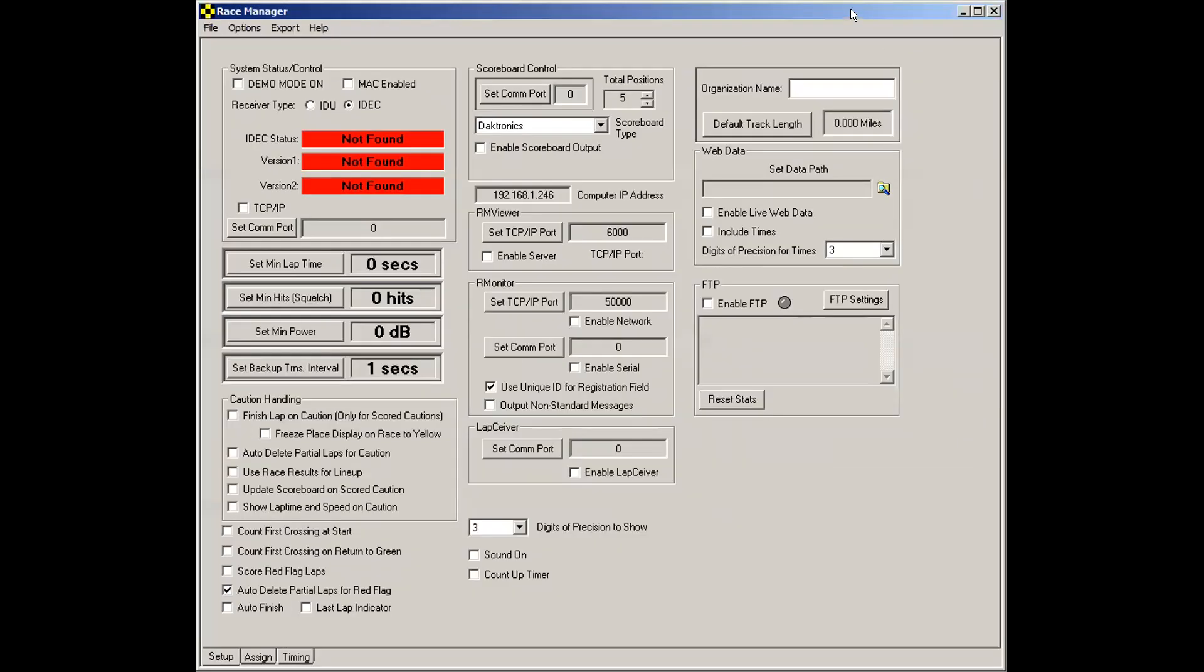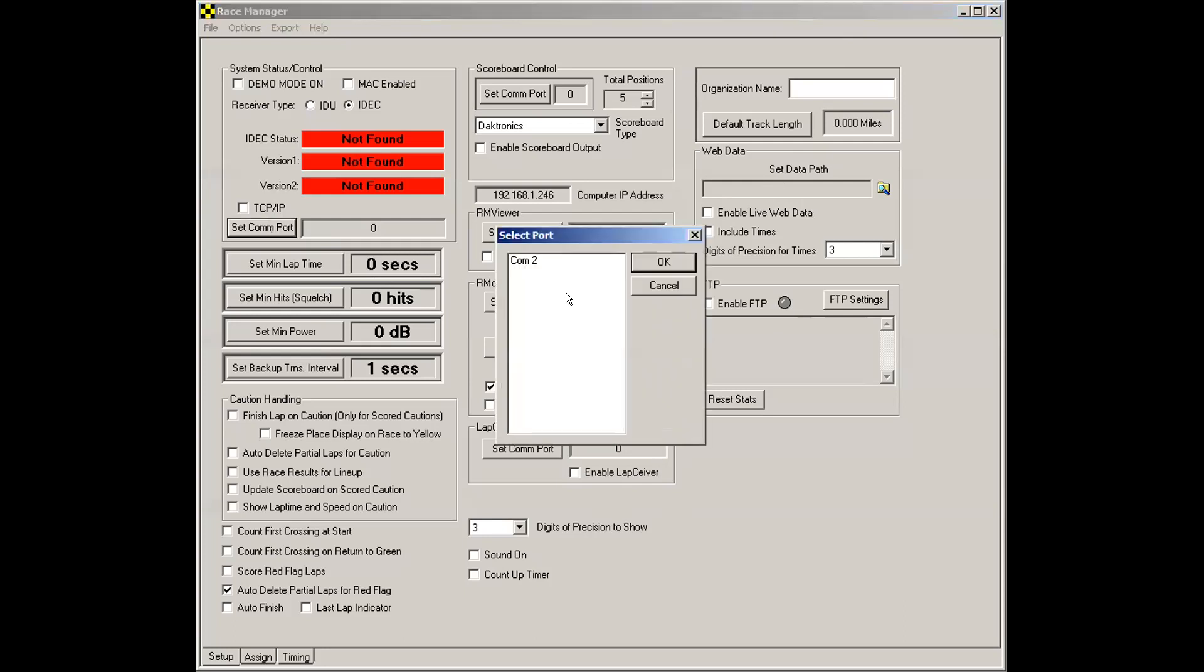So first things first, you will need to connect your computer to the decoder. So select one of the methods I mentioned earlier, which is either the USB serial adapter or the network cable. First, let's go over the USB to serial connection or a serial to serial connection. What you'll do here is click the set com port button, and you'll see com ports.